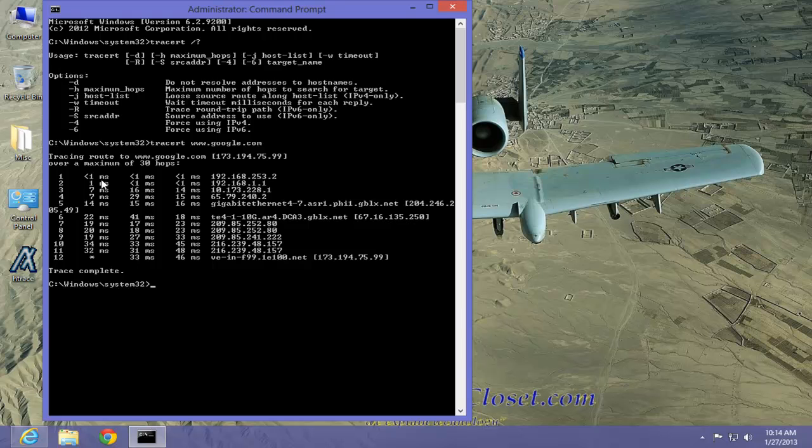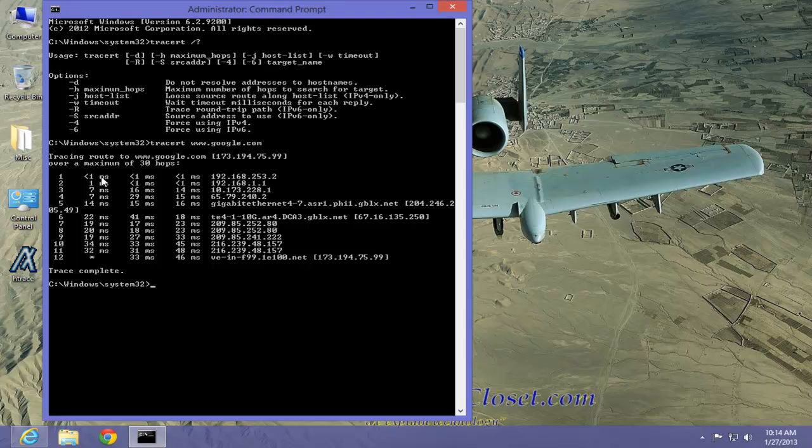However, we can see that from number 1 and number 2, number 3 and number 4, we got very good time slots. That indicates that our computer is working fine and that our ISP is responding properly. It is once it gets out onto the internet that we start to have the problem, if these numbers were high.